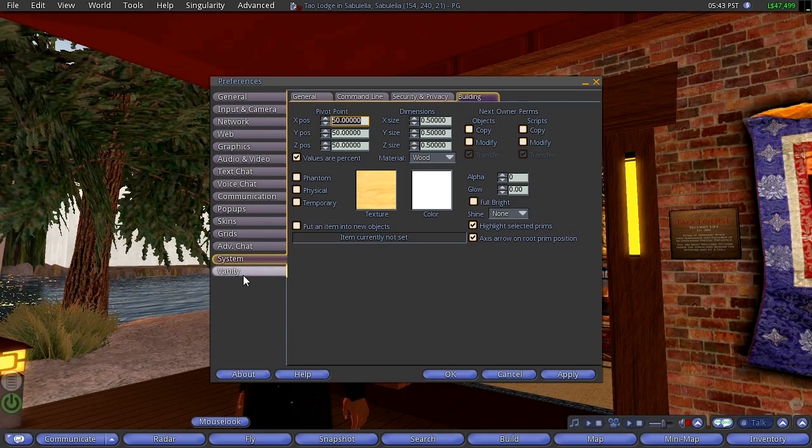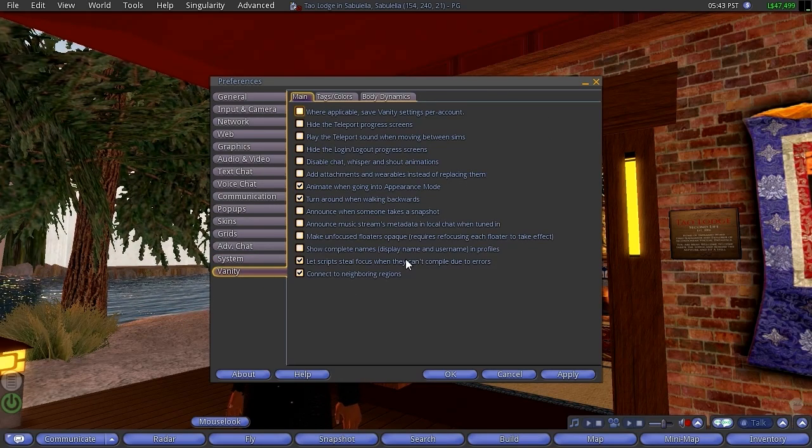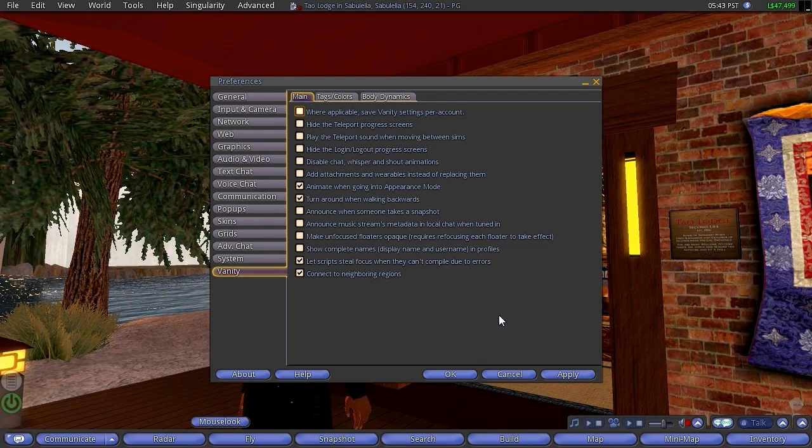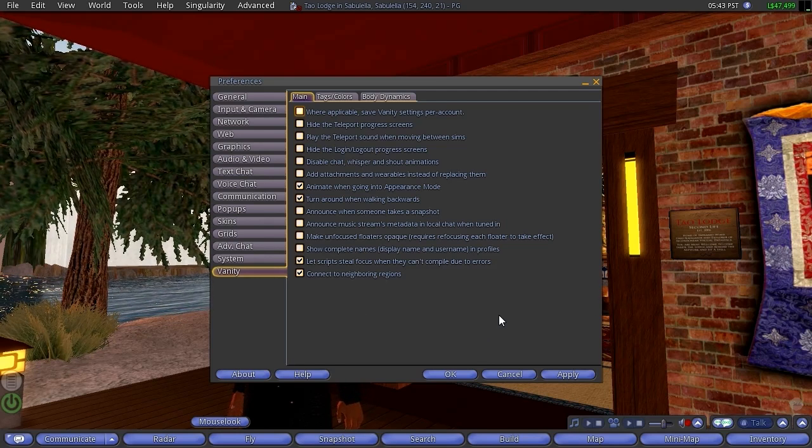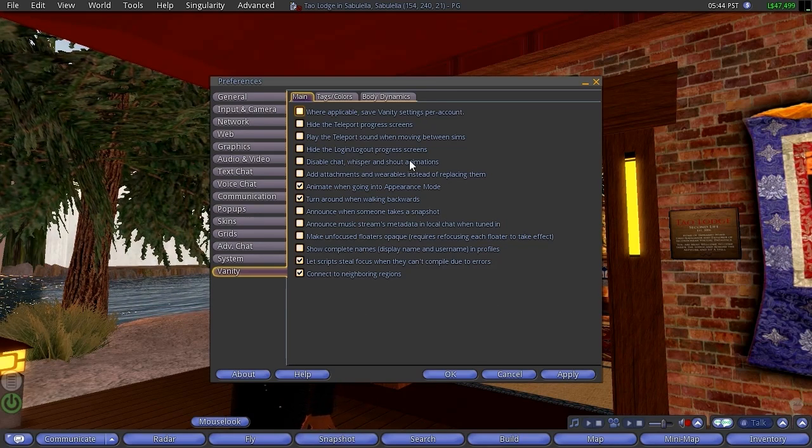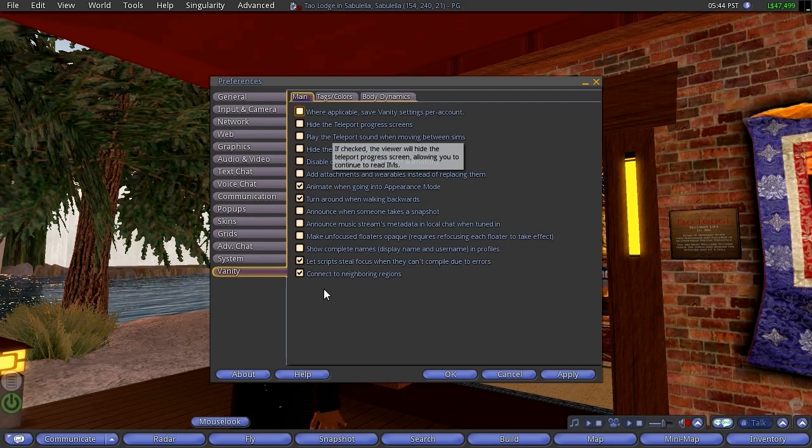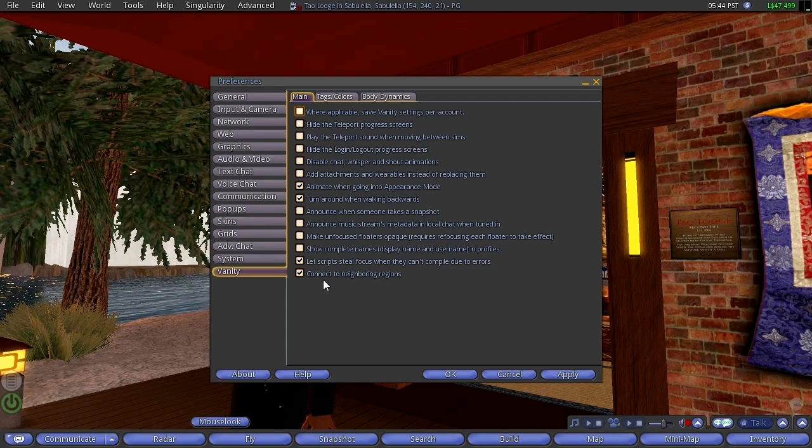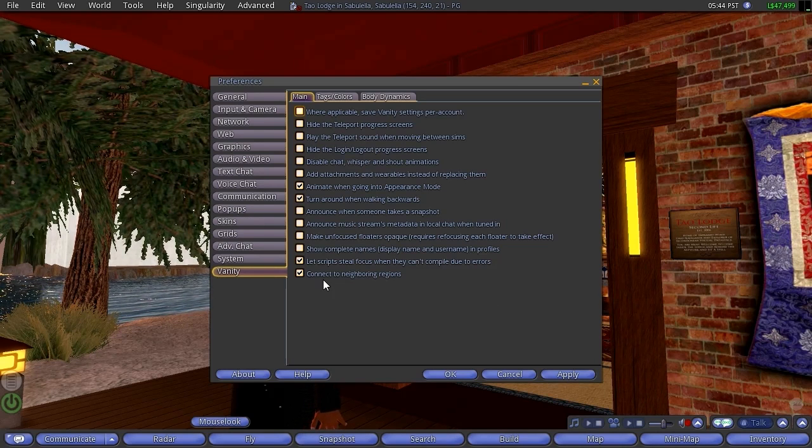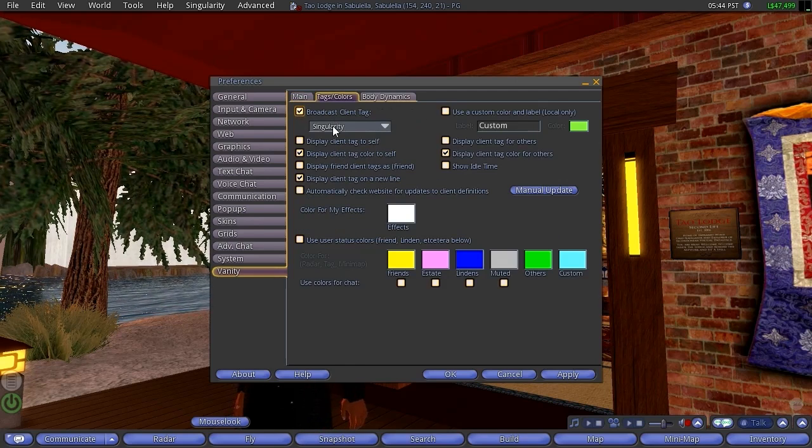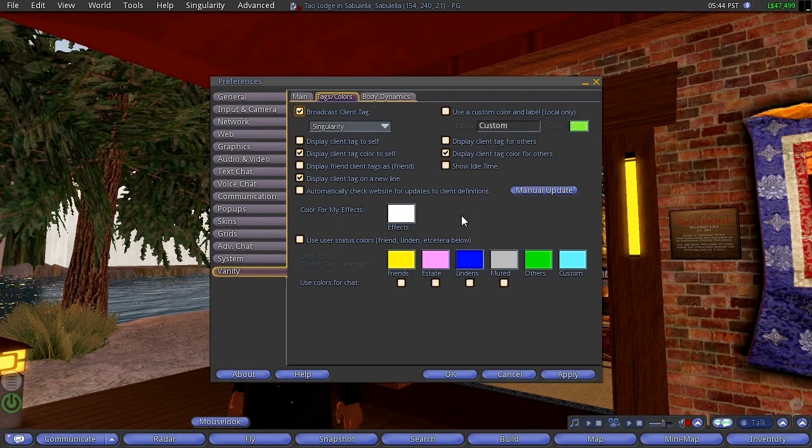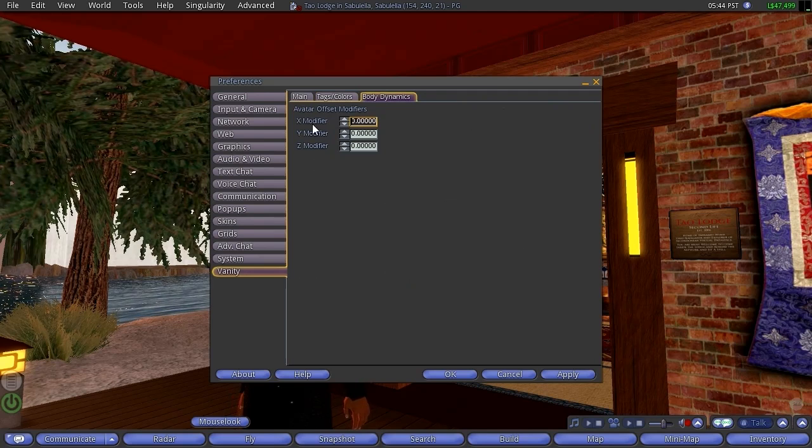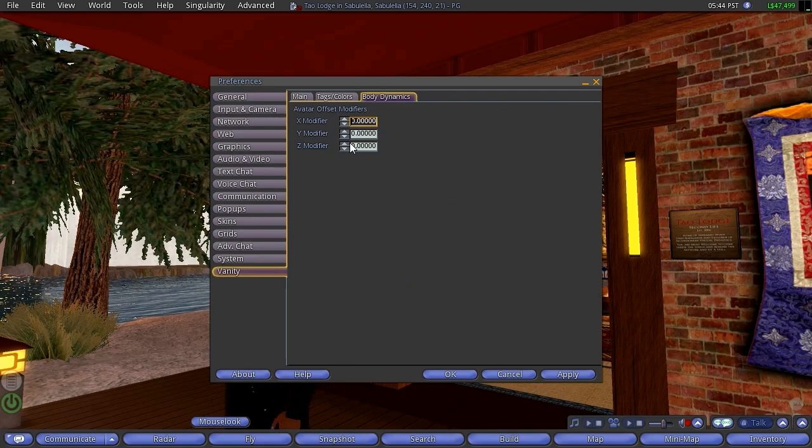The last in the preferences here is Vanity, and again you can hit pause, take a look at some of these things. These are toggle on and off. Vanity is really one of the parts of the human condition. Tags and colors, this is more customization you can do. Body dynamics, I have no idea what that is.